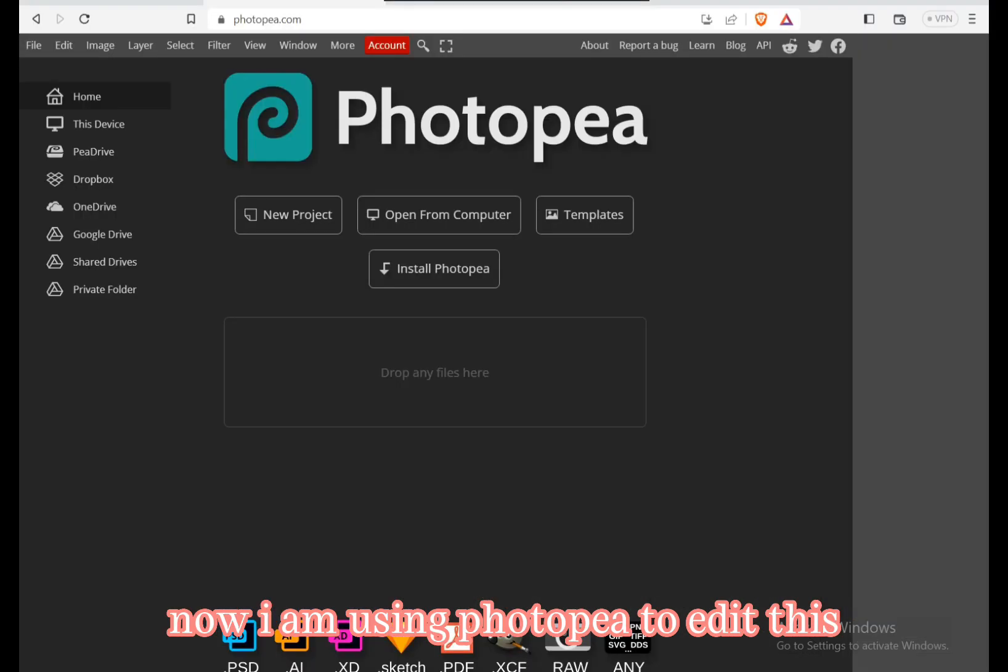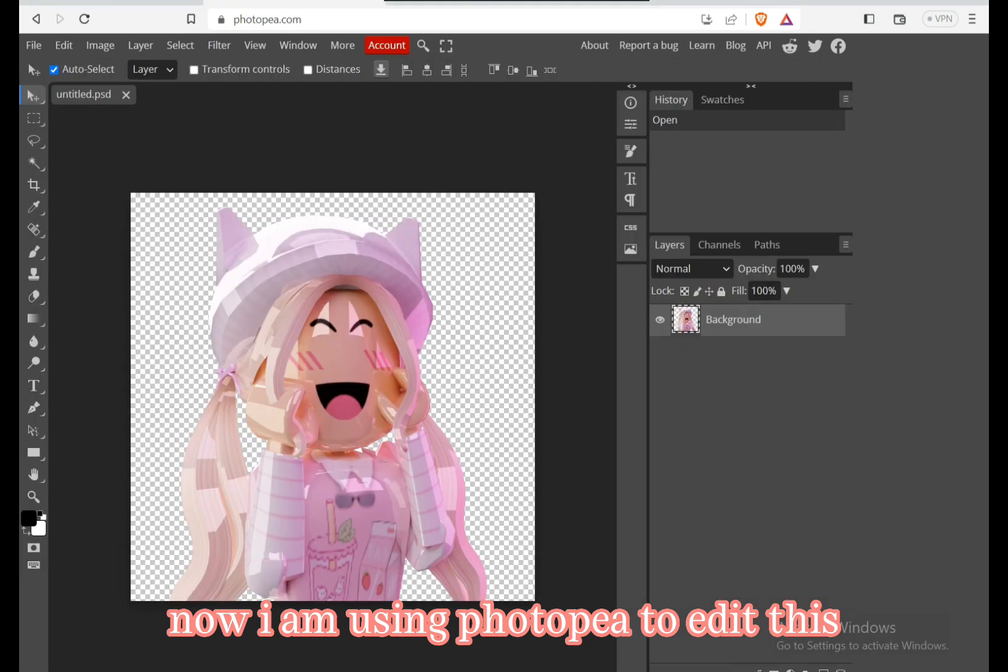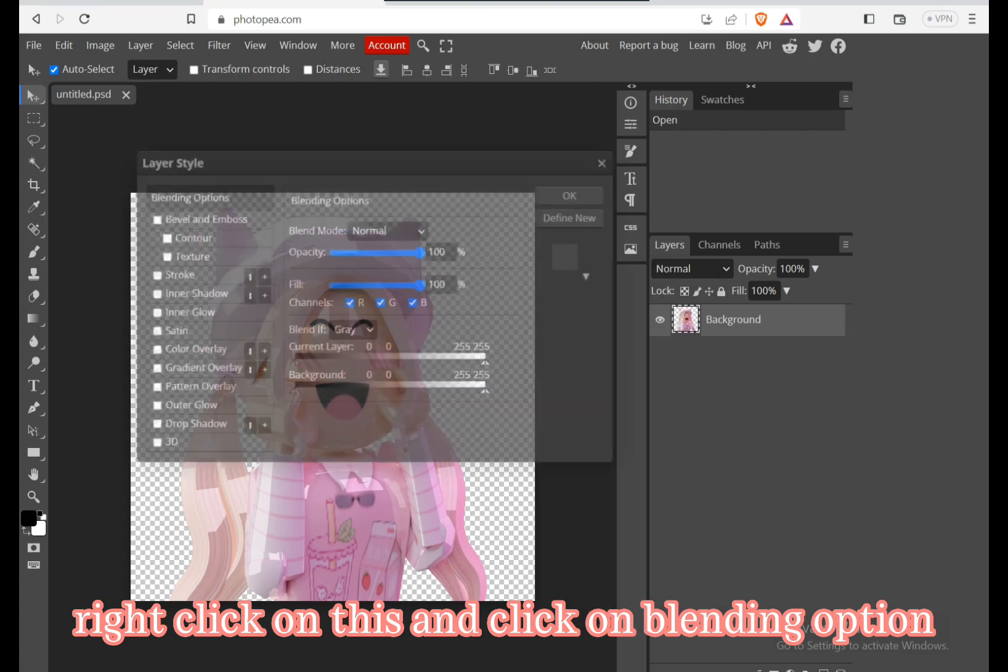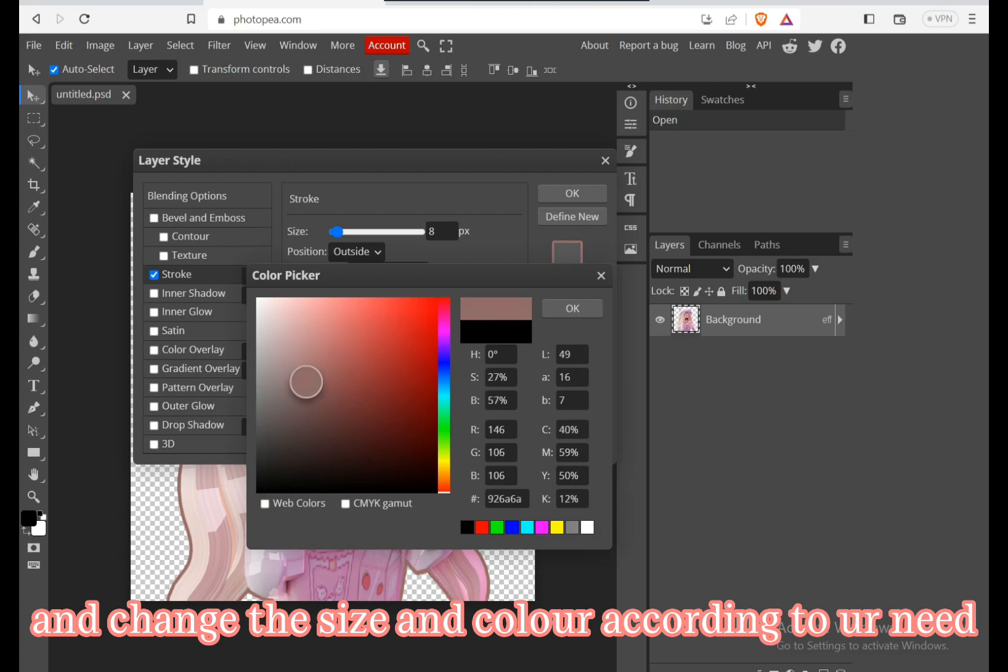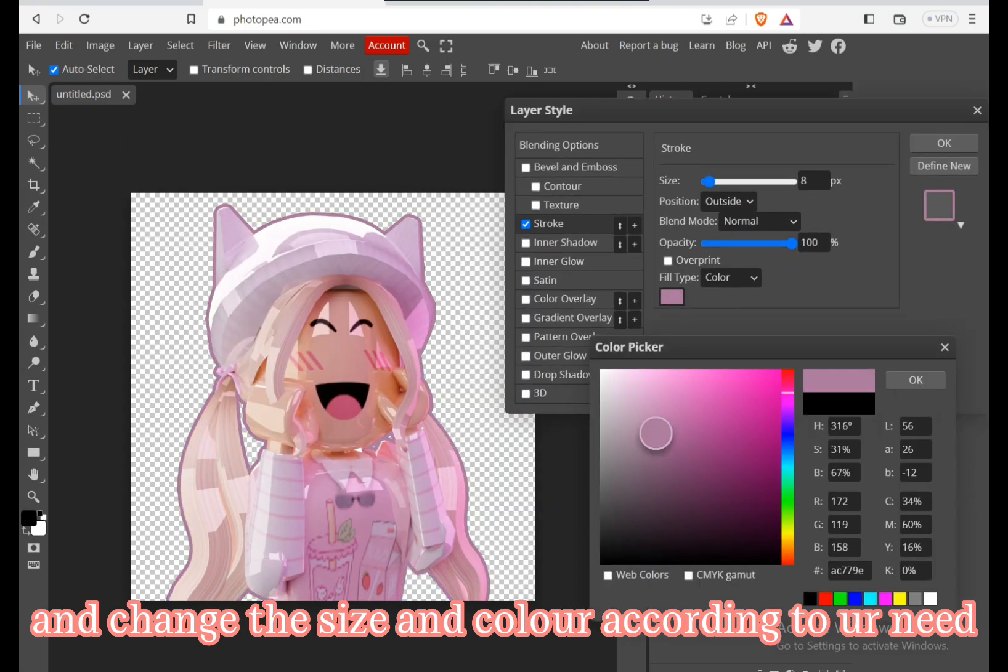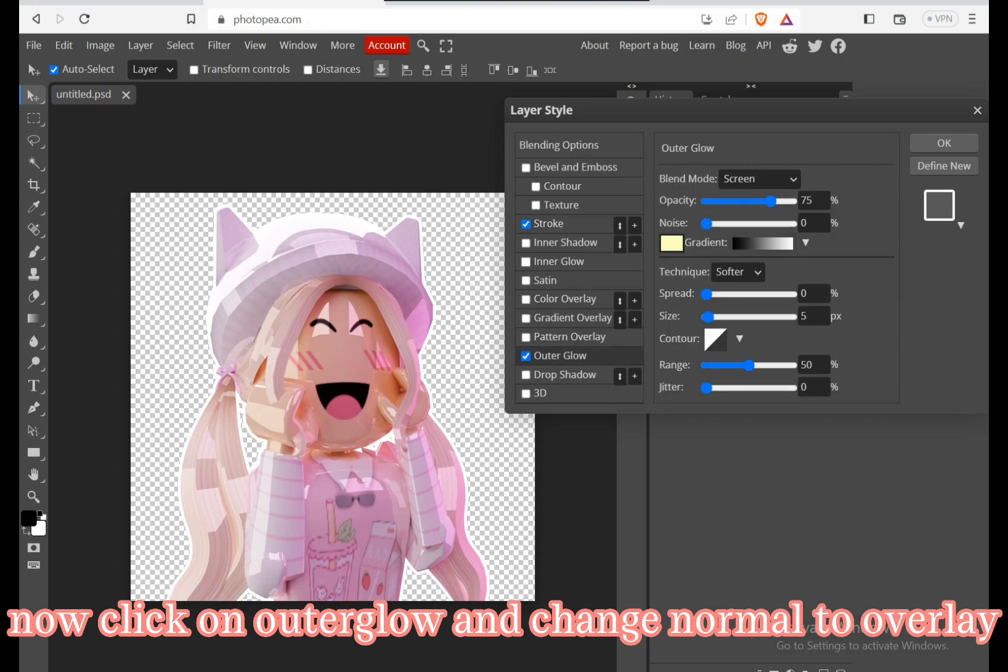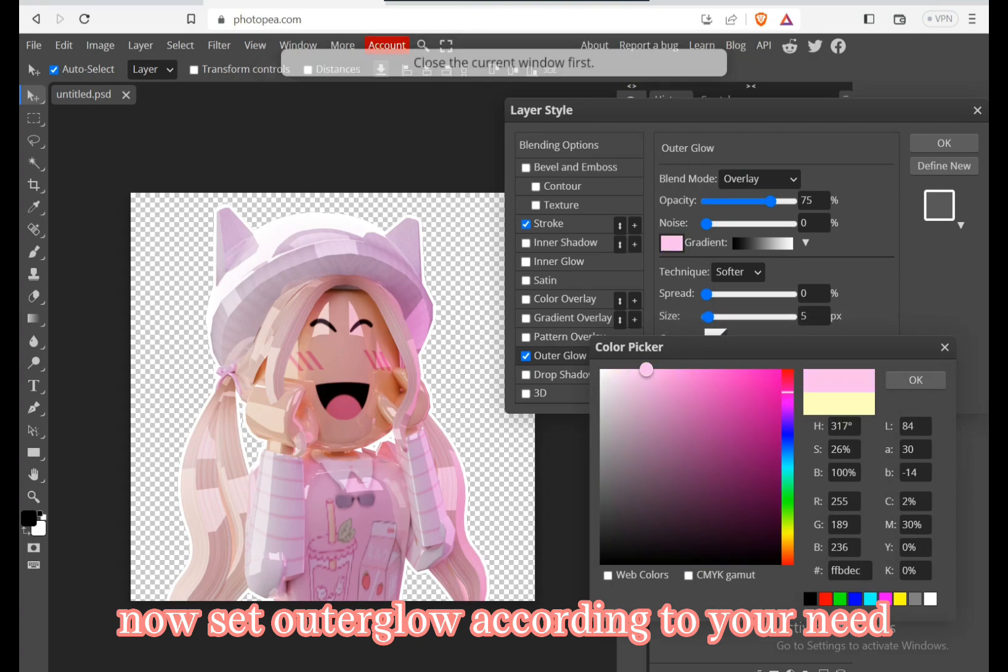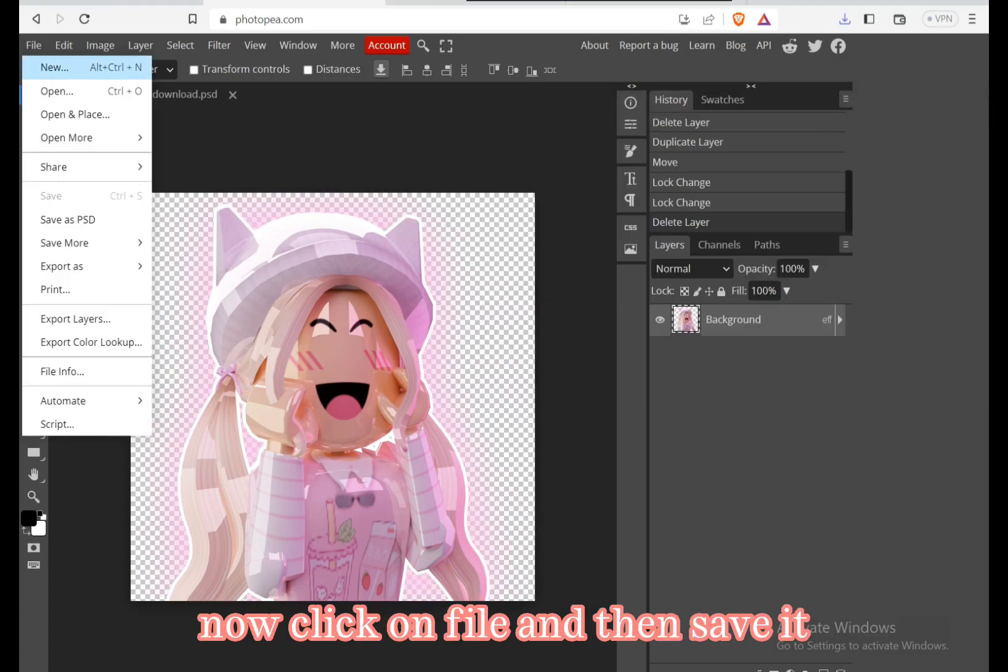Now I am using Photopia to edit this. Right click on this and click on blending option. Click on stroke if you want to add one and change the size and color according to your need. Now click on outer glow and change normal to overlay. Now set outer glow according to your need. Now click on file and then save it.